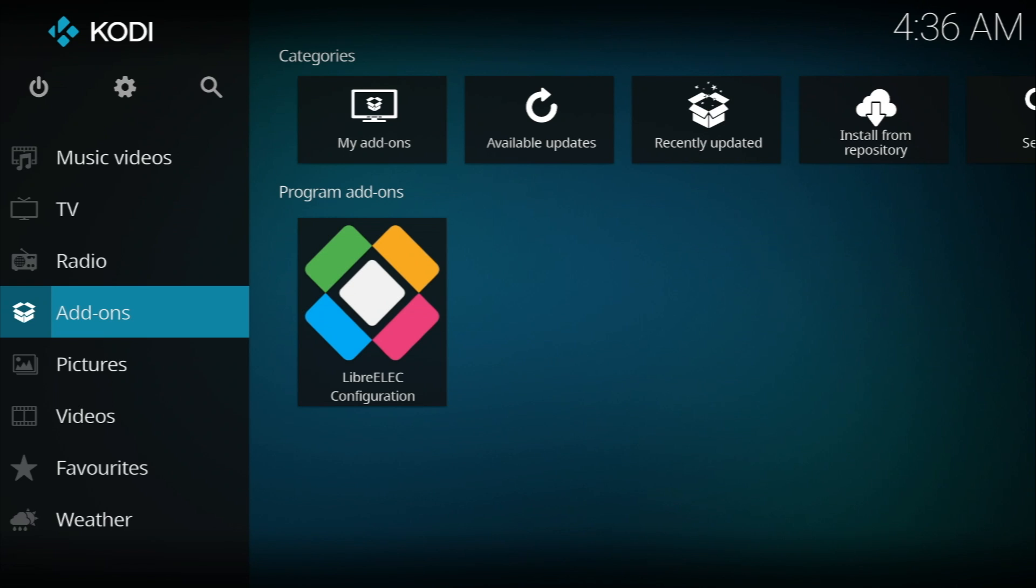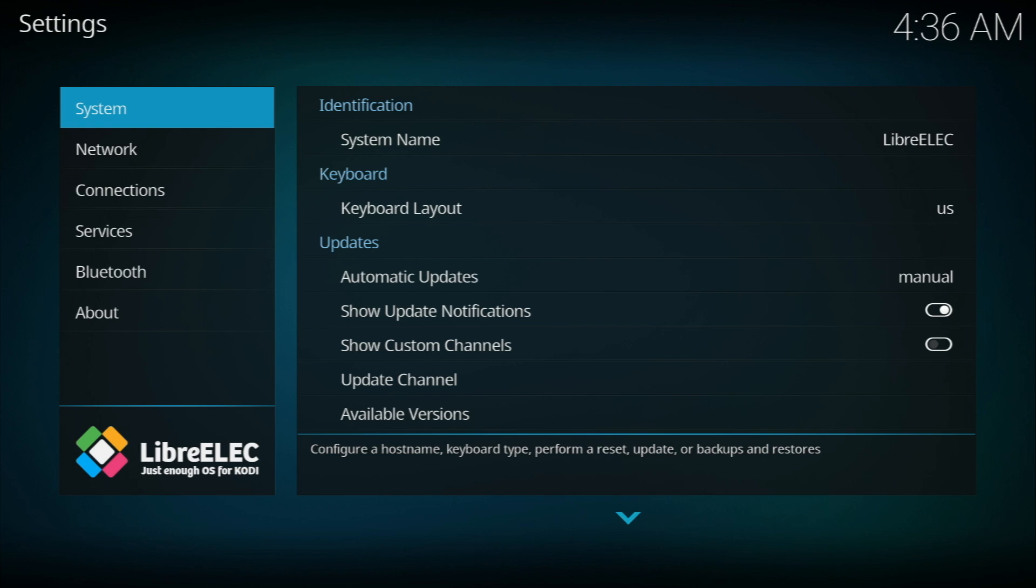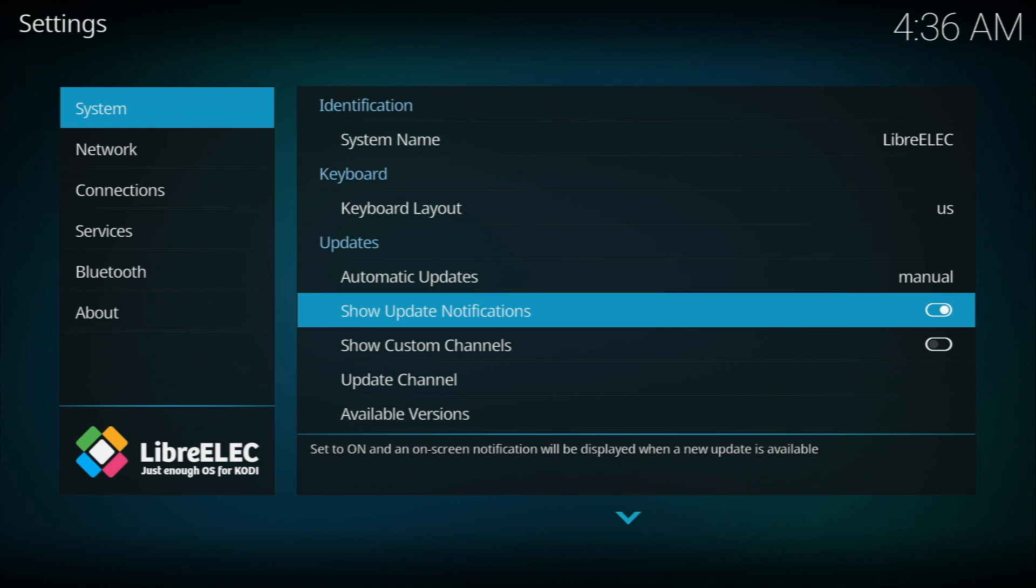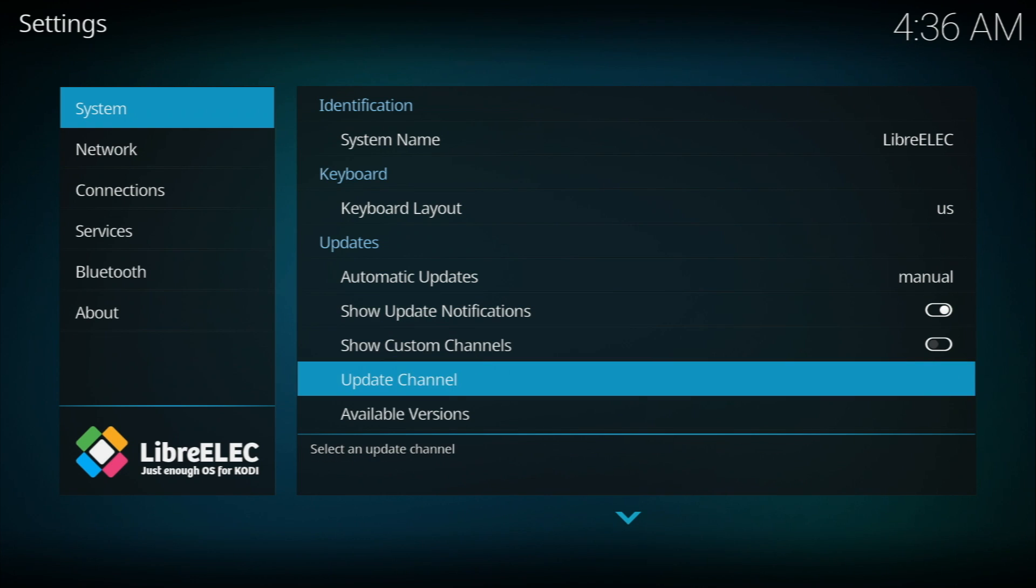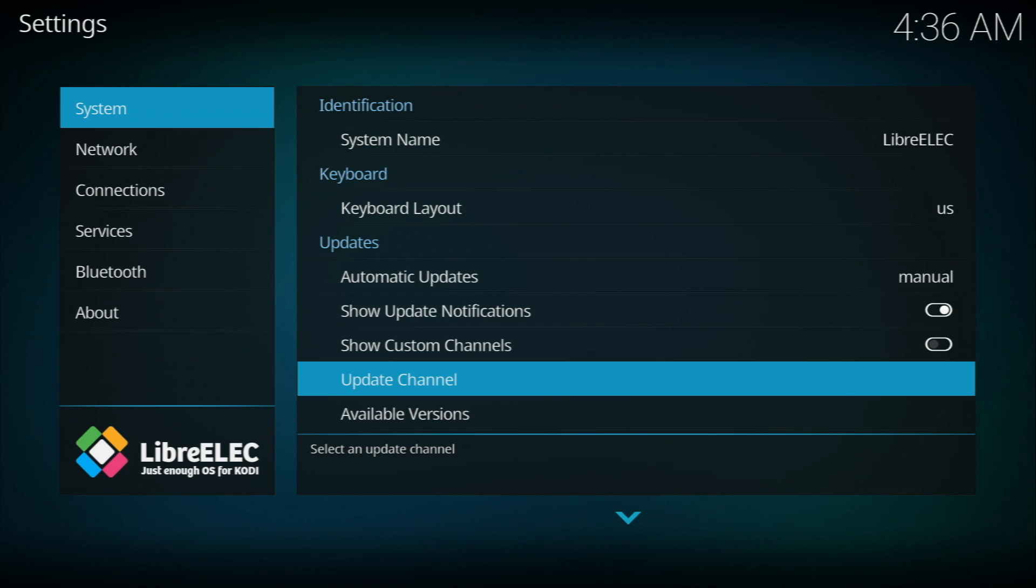I would recommend going into LibreElec configuration every once in a while and making sure your device is up to date. Also, this version is the release candidate for 17.1 so it's not the official version yet.